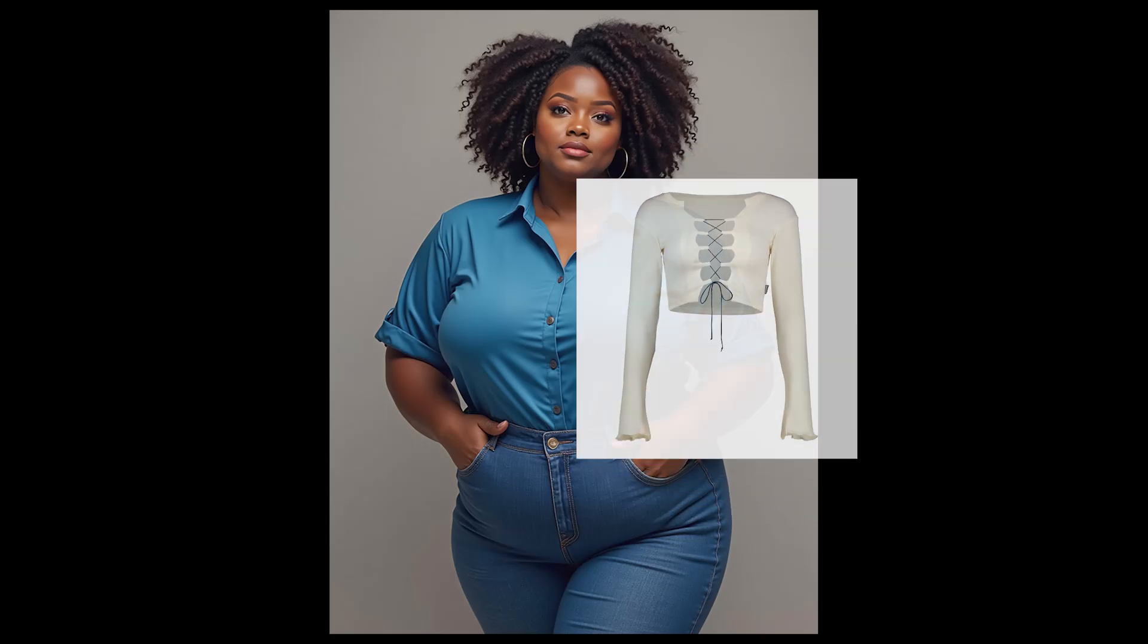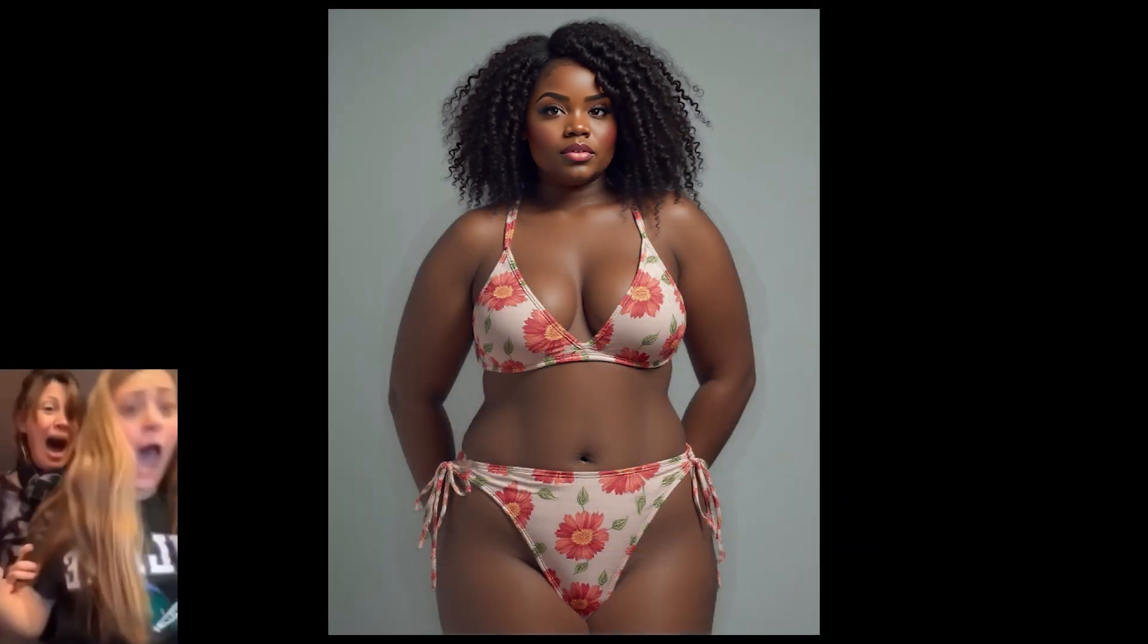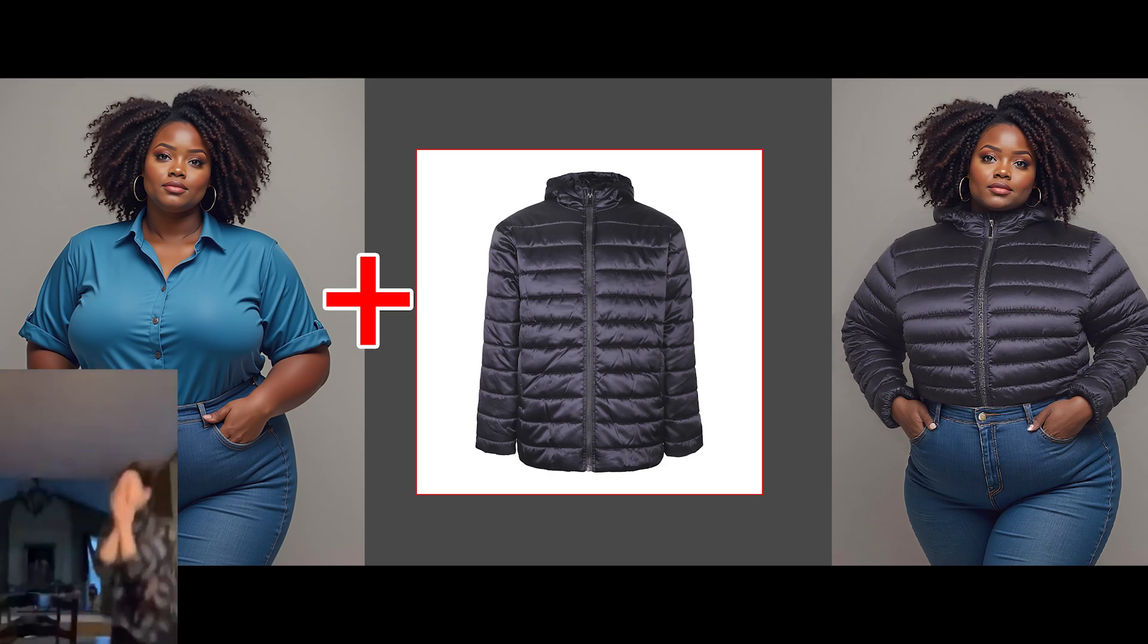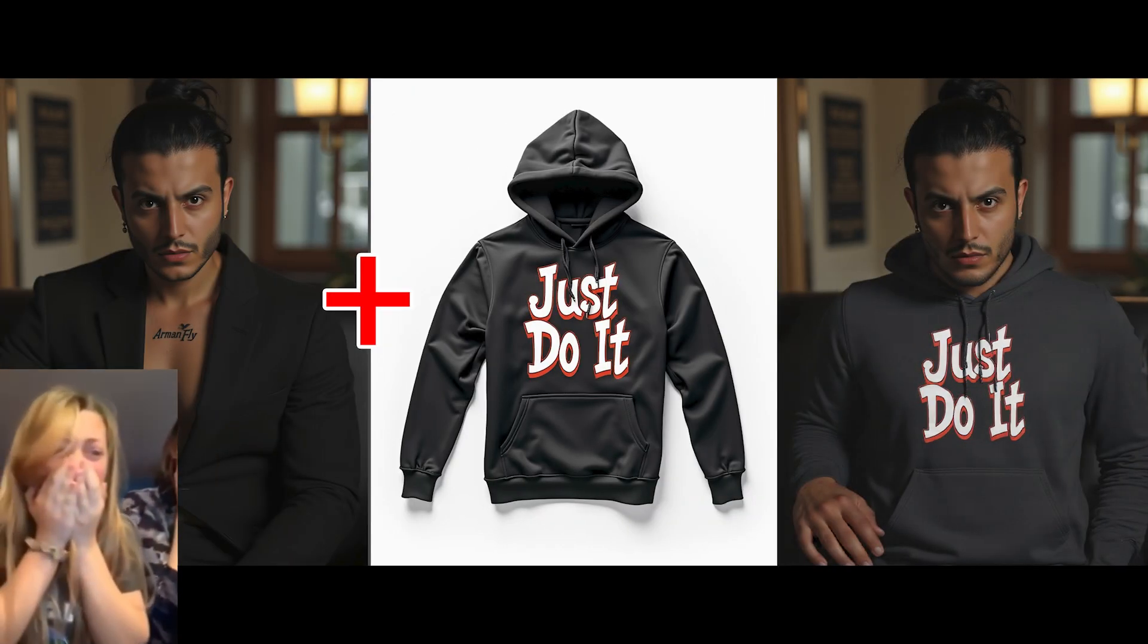Check out how amazing this workflow is. All you need to do is provide a photo of a person and the clothing you want them to wear, and it seamlessly applies it for you with incredible quality and flawless results.